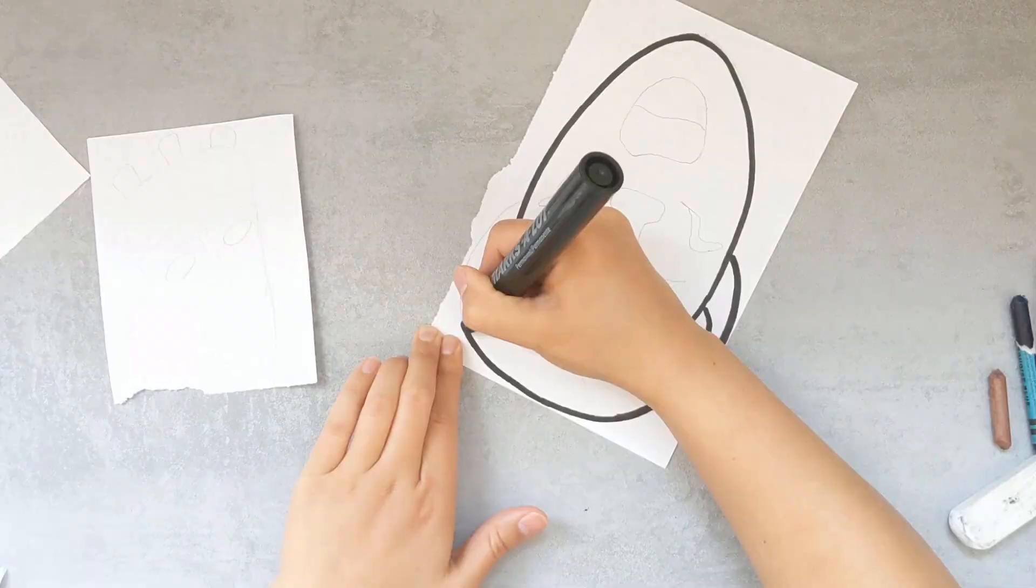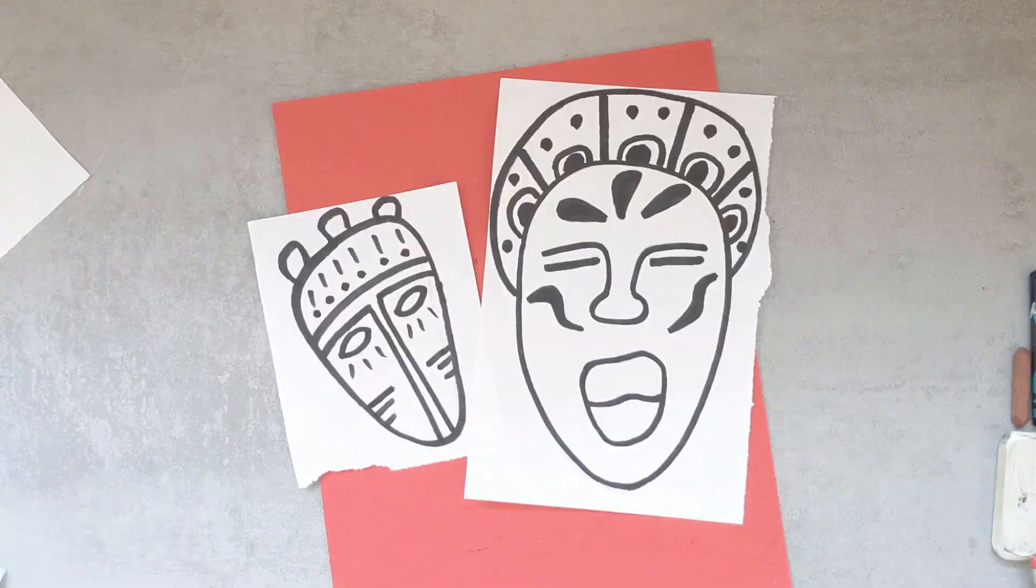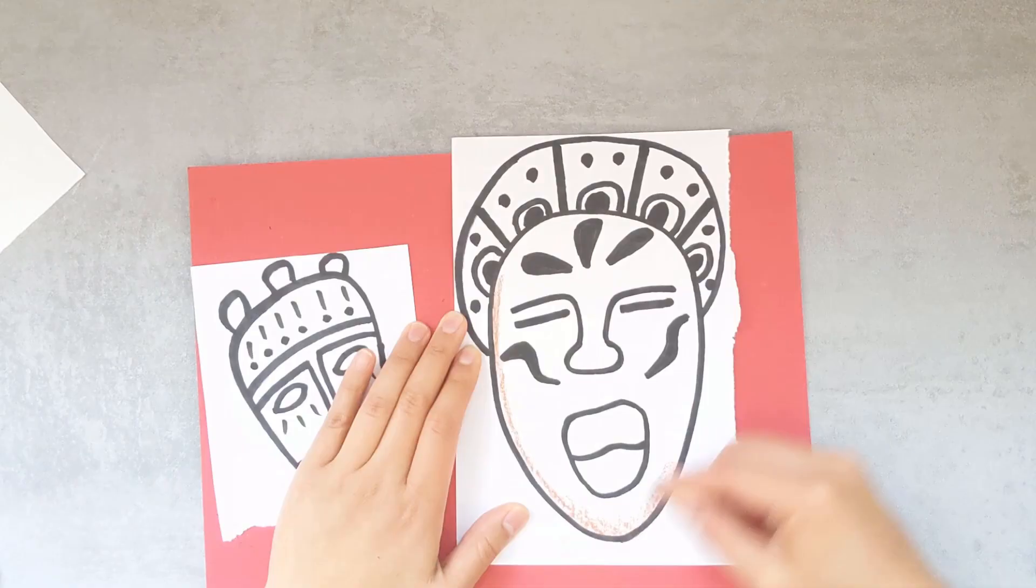I'm drawing my mask with pencil first and then giving it a nice outline with a black marker. Afterwards, give it some nice color.